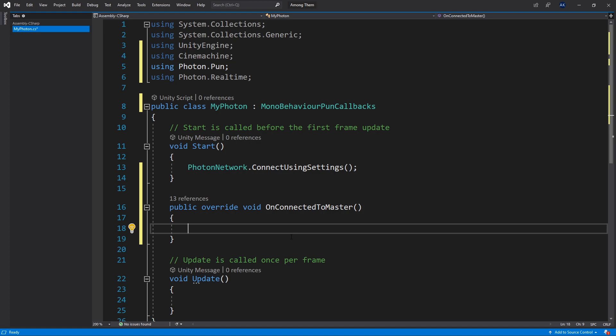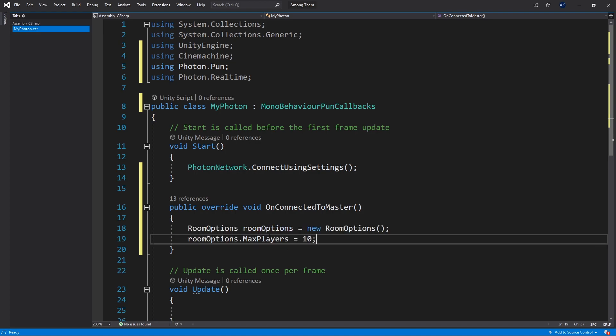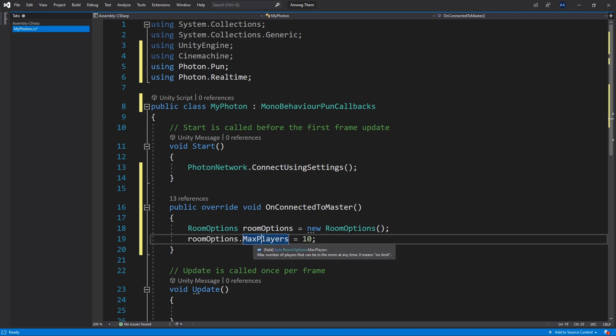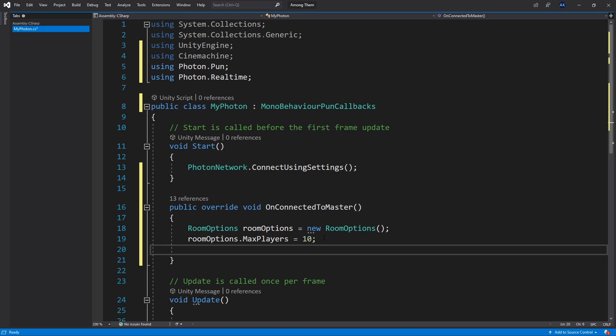To join a room we'll need room options. So that's what I'm going to do is create a new room option object. And for that room options object I'm going to set MaxPlayer to 10. You can change it to whatever you want. After we have the room options we can join or create room based on those options.